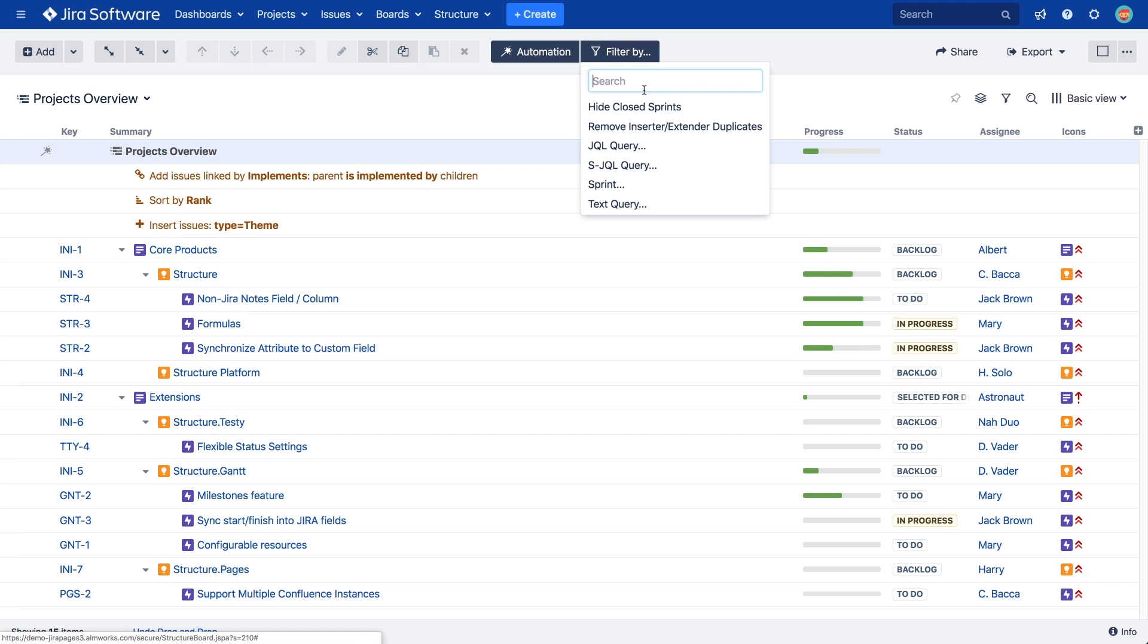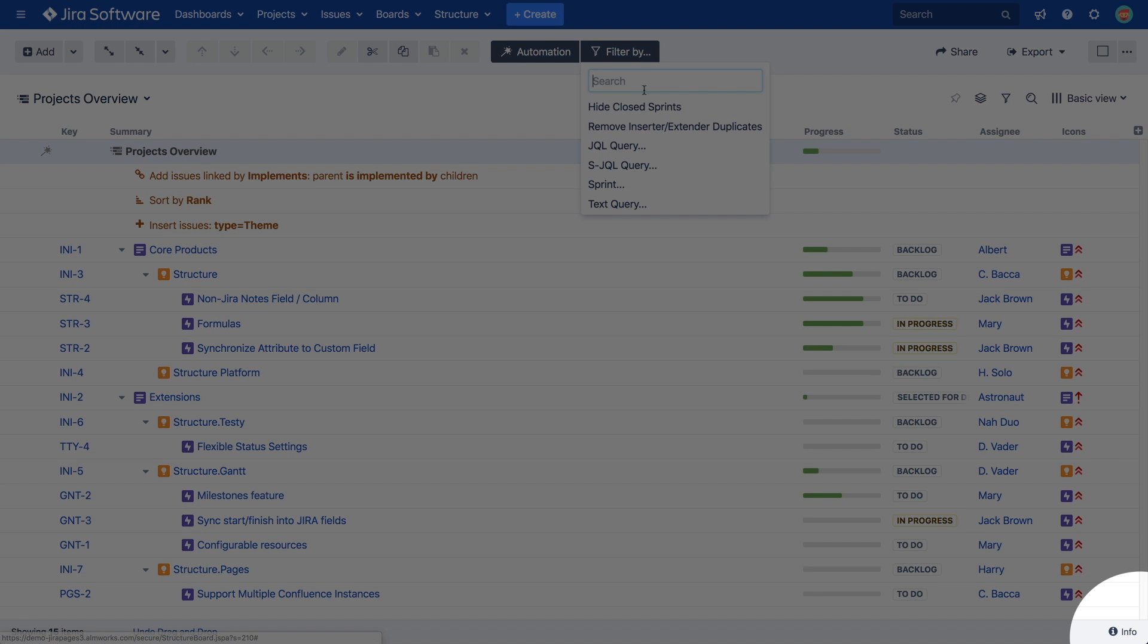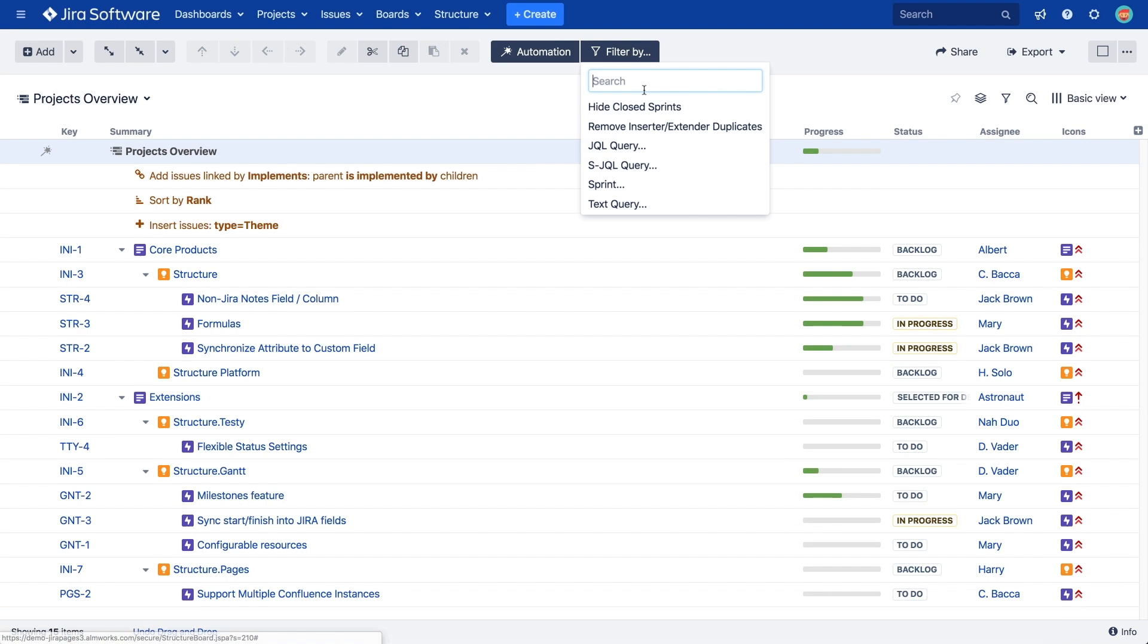There are also some special filters we can choose from. You can find their detailed descriptions in the user documentation, which you can access by clicking the info link in the bottom right corner of the structure panel. Here's an example.